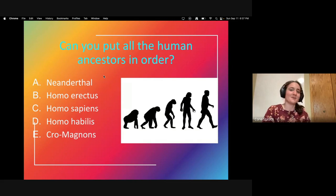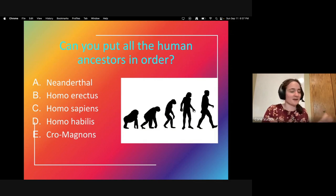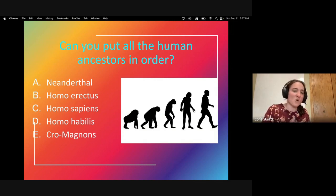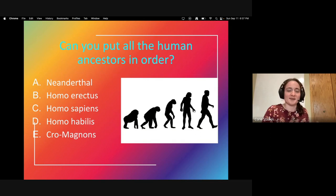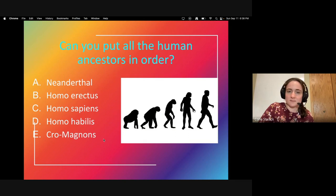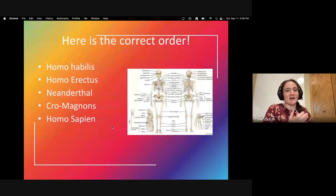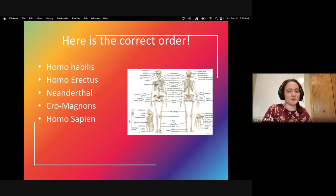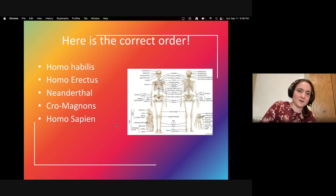Here's a fun question — try not to look it up. Can you put all the human ancestors in order? A is Neanderthals, B is Homo erectus, C is Homo sapiens, D is Homo habilis, and E is Cro-Magnons. The correct order from oldest to newest is: Homo habilis, Homo erectus, Neanderthals, Cro-Magnons, and Homo sapiens. We're going to talk about all of those.